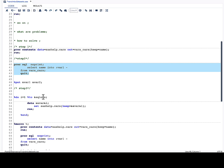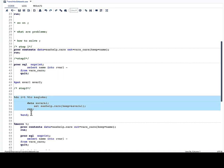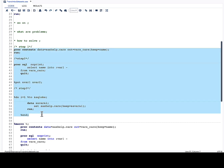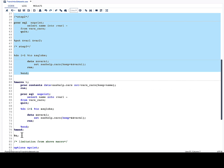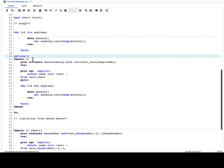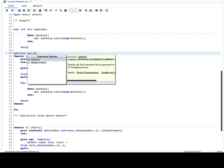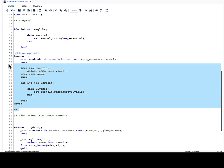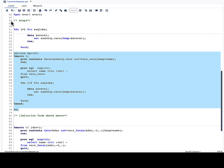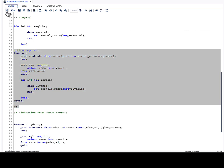We have generated this code without typing by using macro variables and looping through each one. However, I cannot run this code outside of a macro, so let me put all of this code into one macro, compile it, and execute it. Let me also add OPTIONS MPRINT. What MPRINT does is display the SAS statements that are generated by macro execution.